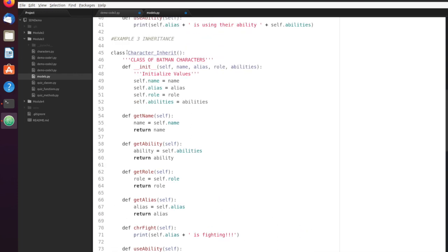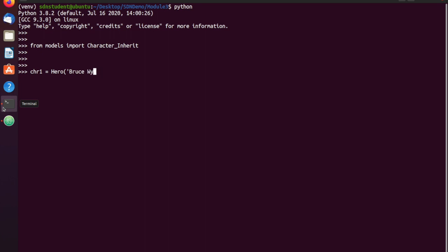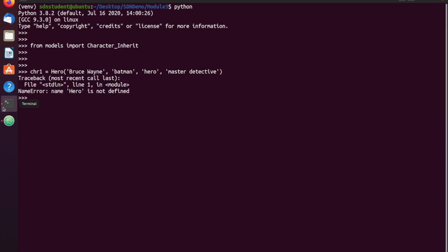Let's see what happens if we do character one equals hero. We'll just go ahead and do Bruce Wayne, Batman, hero, and master detective. Name error — hero is not defined. That is because I've done 'from models import' just the character_inherit class. So if I quit out and come back in, I need to do 'from models import hero' and then villain as well.